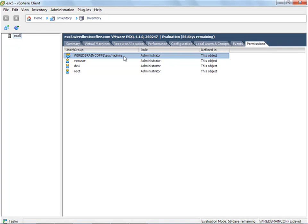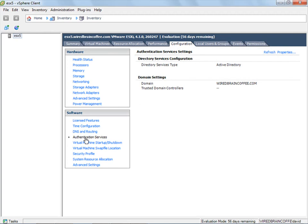So that's what makes this possible. Everyone in the Windows Active Directory group ESX admins has the administrator role on this local ESXi server. And the configuration underneath authentication services to point to the Active Directory as the directory services type — that's what connects all this together and allows me as a Windows user to log in locally and administer this ESXi server.